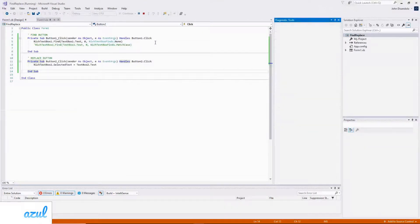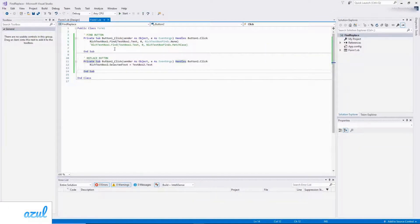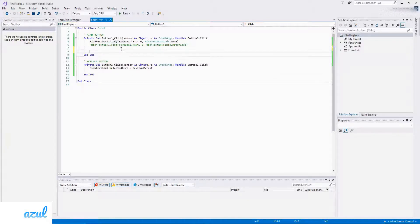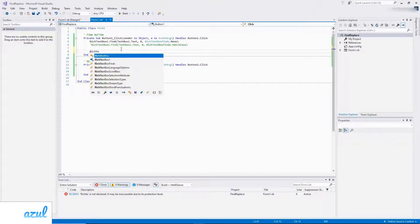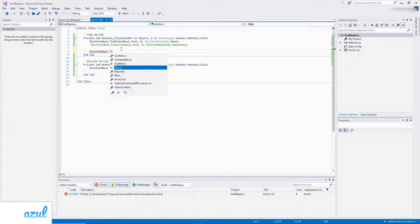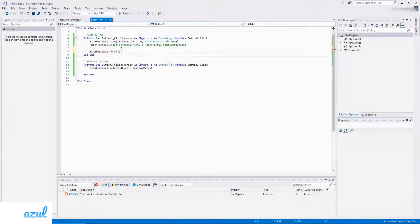And this makes sure that the user can see what's been selected. So rich text box one dot focus.